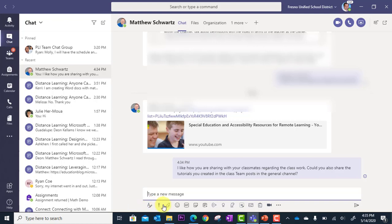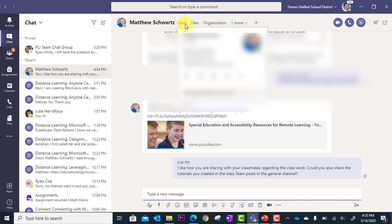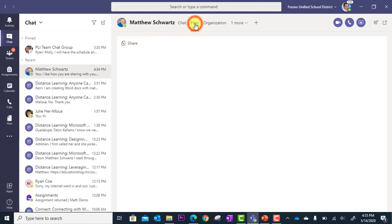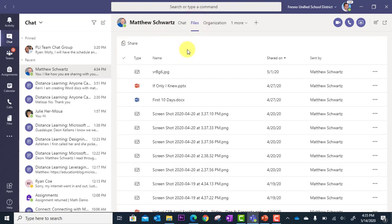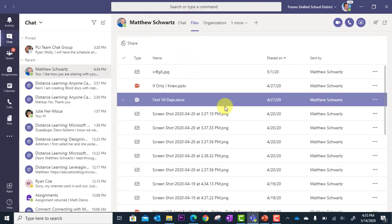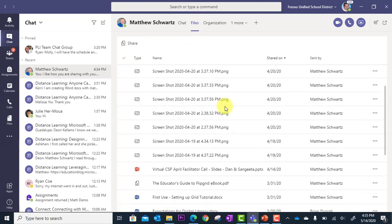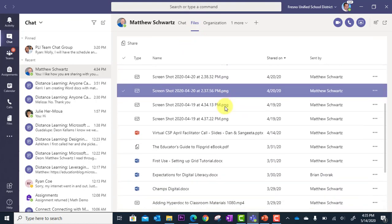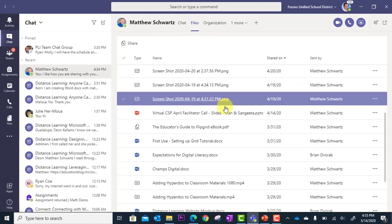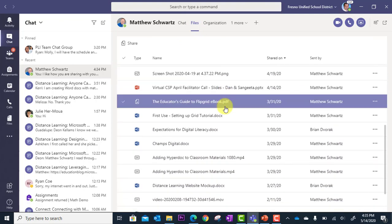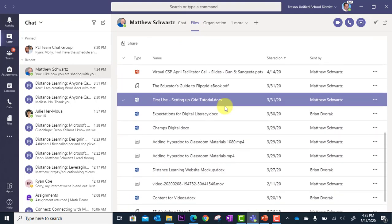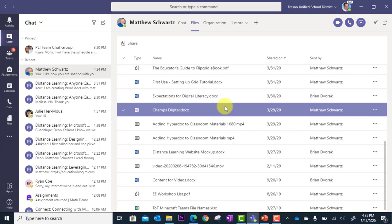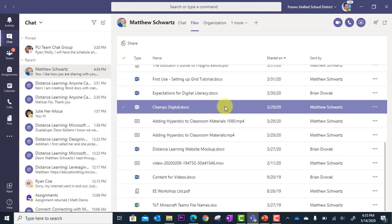You can also attach files here with the paper clip. And what I'd like to call out is at the very top here of this chat with this individual. I can go to files and this will show me all of the files that we have shared back and forth during this asynchronous chat that we have ongoing.